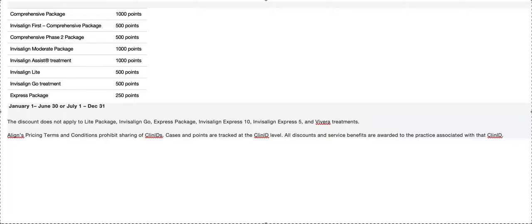You don't want to dibble dabble a little bit here, a little bit there, because you're not benefiting from any of the discounts that you can get by doing volume. So Invisalign's great.